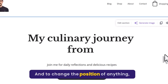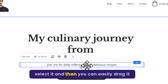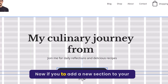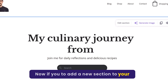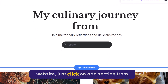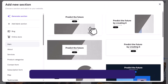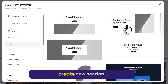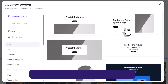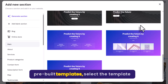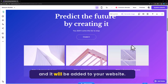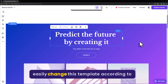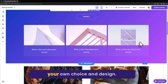And if you want to change the position of anything, just select it and you can easily drag it anywhere. Now if you want to add a new section to your website, just click on Add Section. You can go with a blank section, or you can select pre-built templates to create a new section. Just select the template and it will be added to your website, and now you can easily edit and customize it according to your own choice and design.